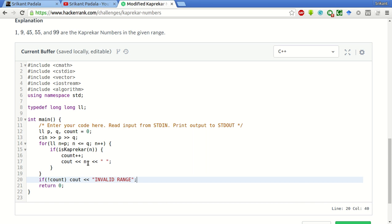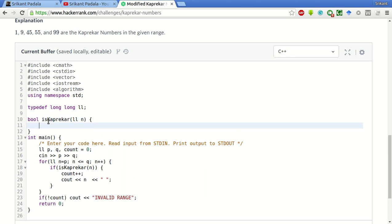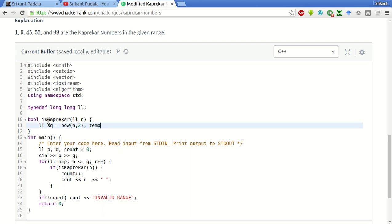Now we have to write this function isKaprekar. First, what we will do is we will find the square of this number. Square of this number can be found using pow function. After finding the square, we have to count the number of digits in the square, in the right part and left part. First take this in a temporary variable.